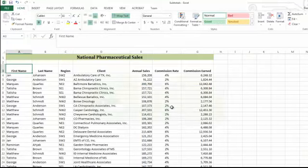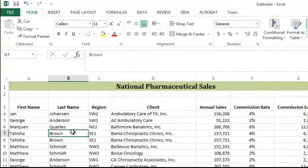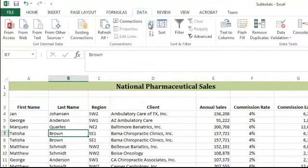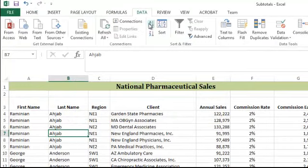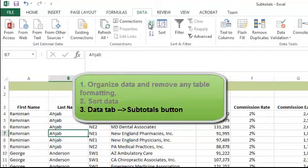The second step will be to sort my data by the sales associate's name. I will sort by the last name field. You'll notice that each person has multiple rows recording their sales. By sorting, I am effectively grouping each person's sales together. Now I can run my subtotals.